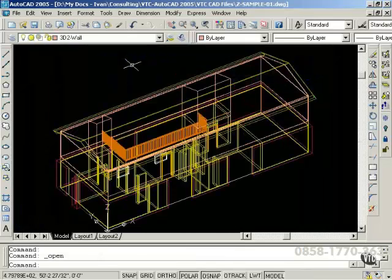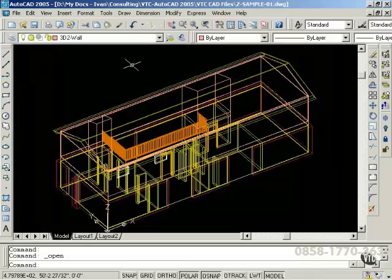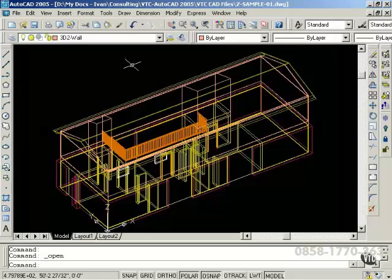AutoCAD offers many options, as you are aware of by now. I will focus on information relevant to your output of working drawings and presentation drawings. The drawings you are currently viewing represent the possibilities available for you upon completion of this tutorial.